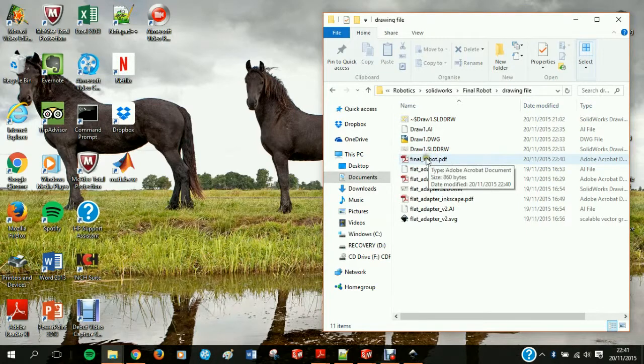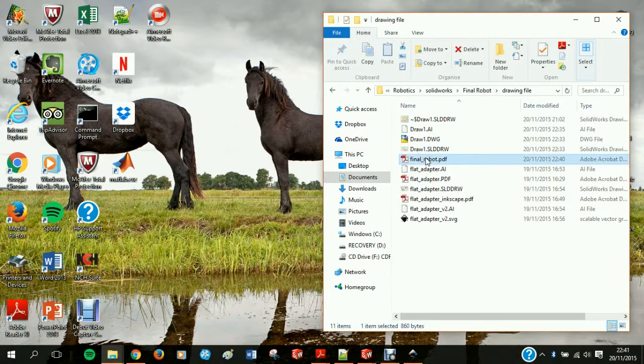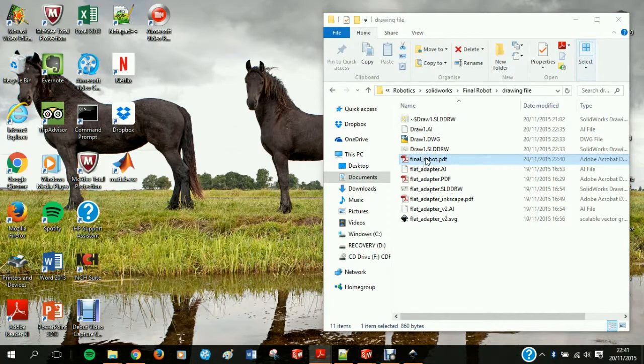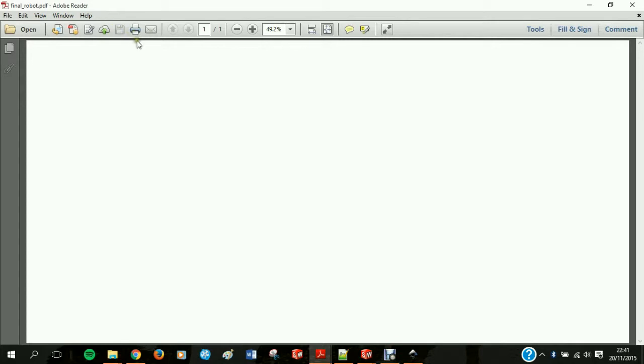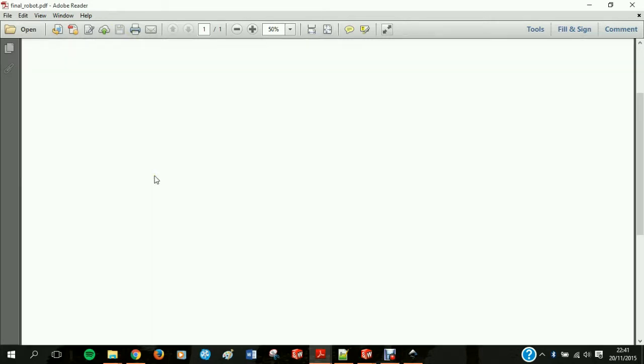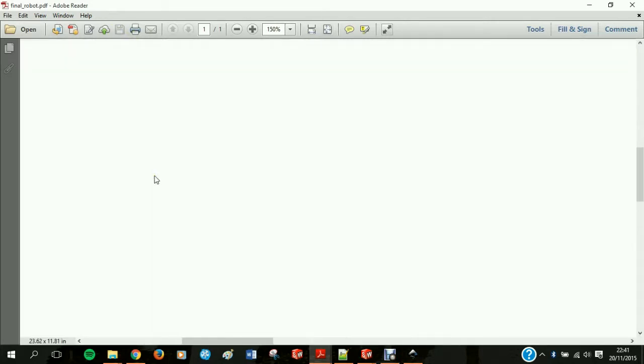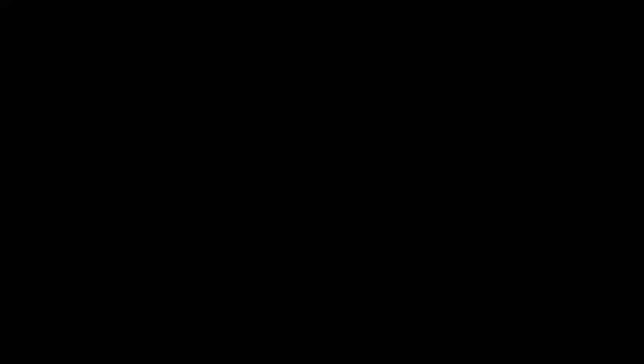That's the final robot PDF. We're going to open this in Adobe just to show the lines are so thin that you can't actually see them. However, the Epilog mini 18 printer will be able to see. Thank you for watching, I hope this tutorial can be of benefit to you.